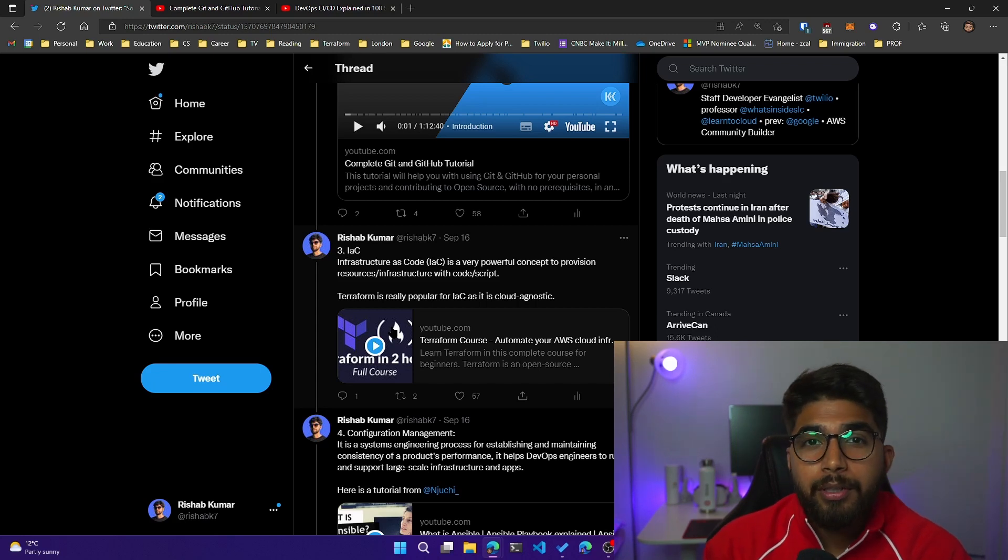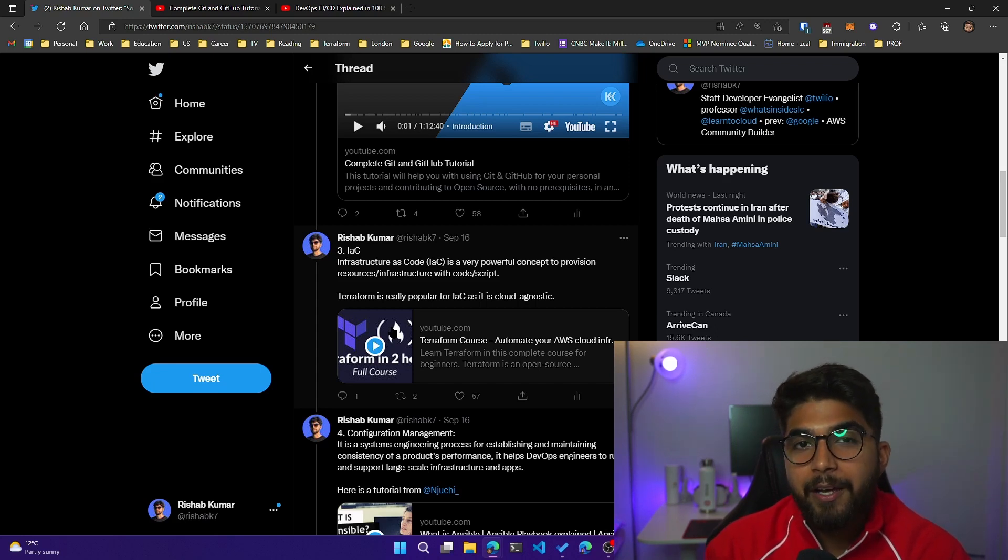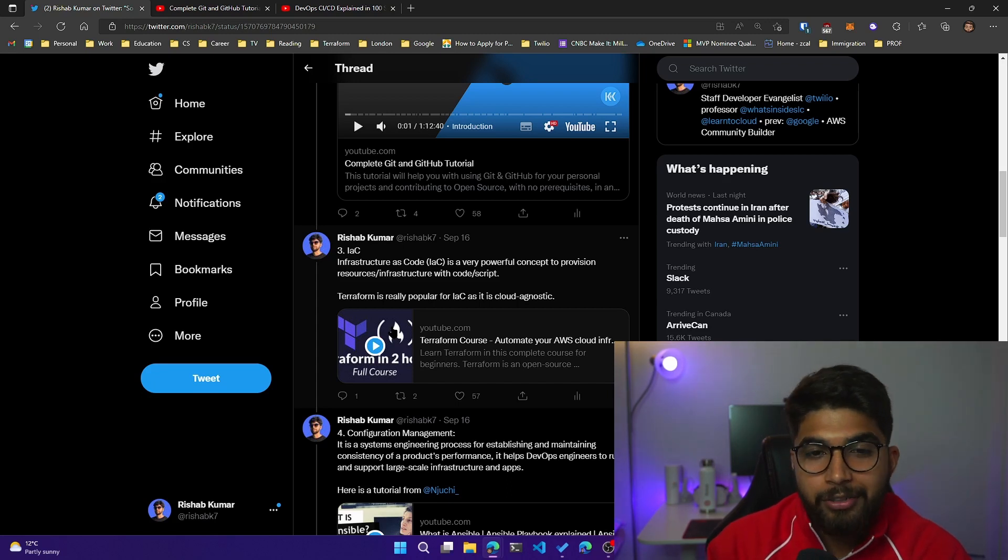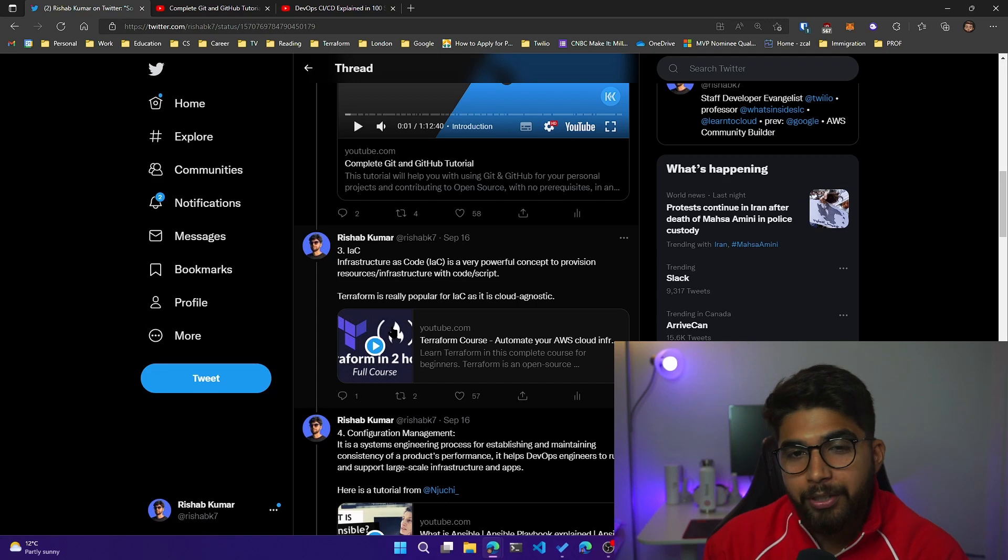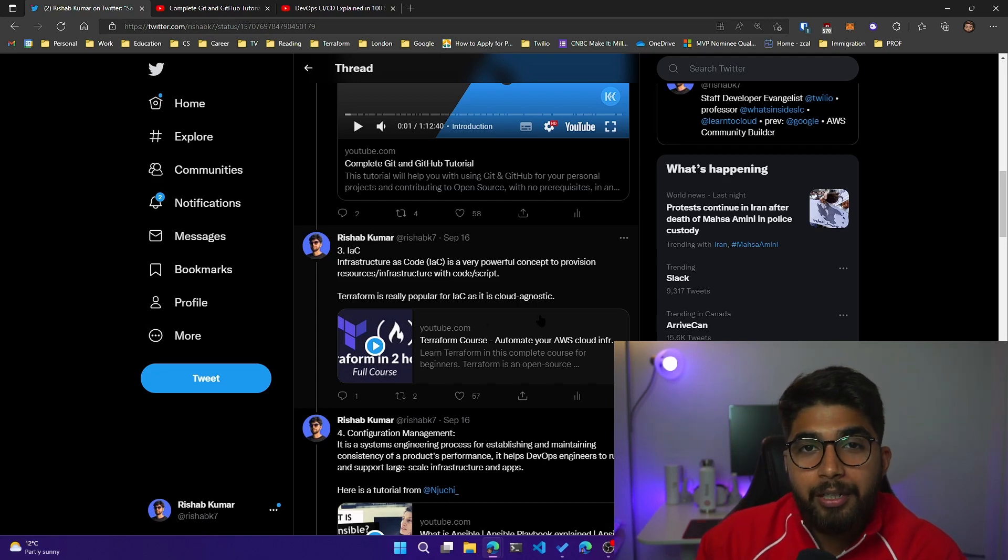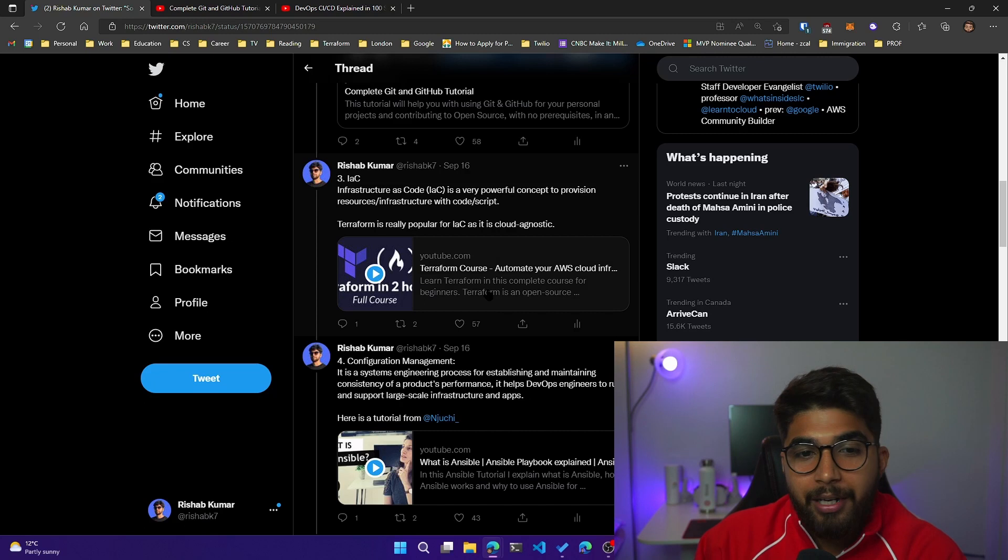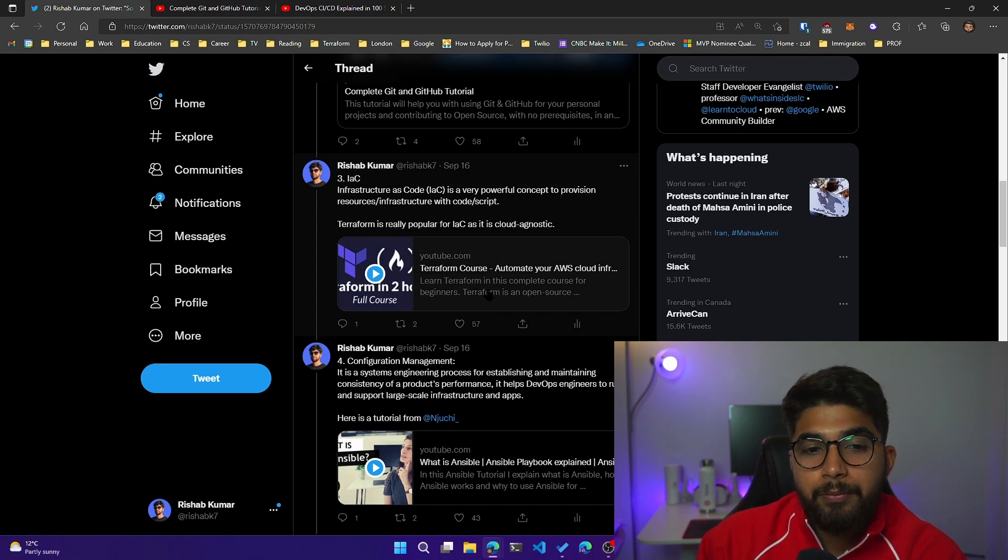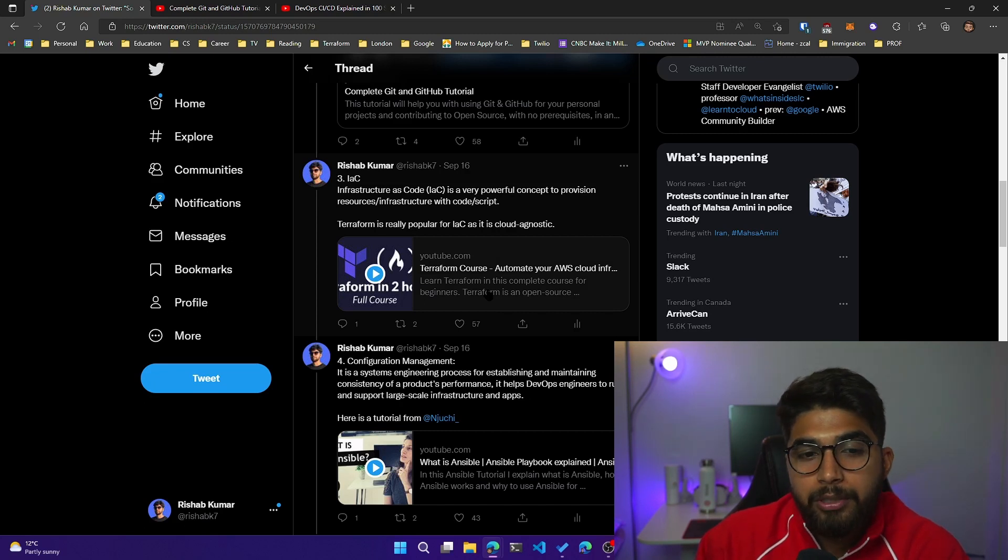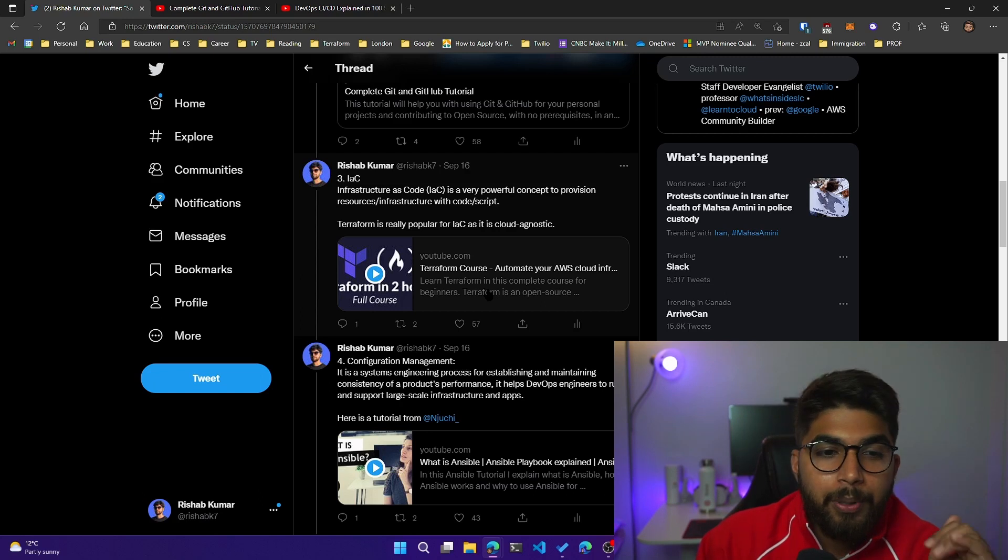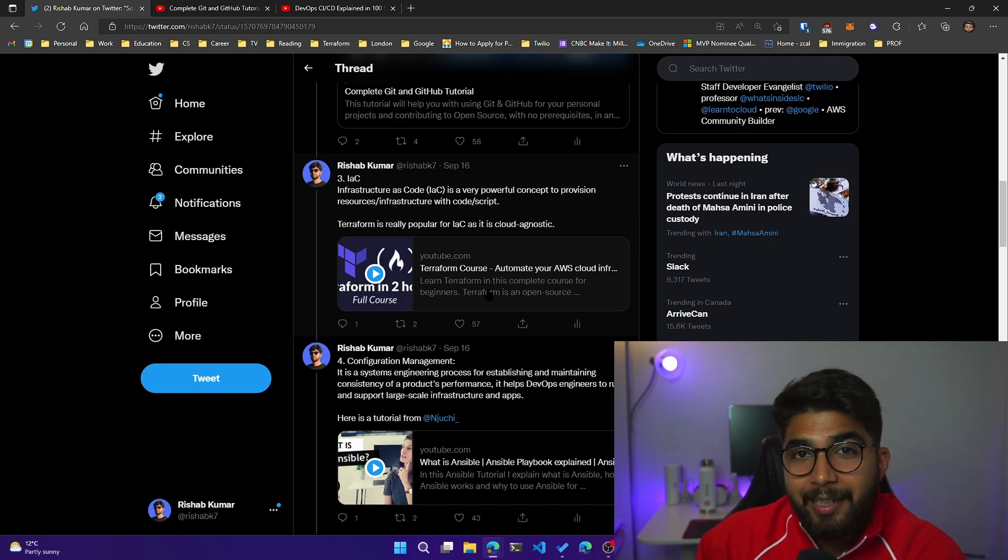Cloud agnostic basically means that you can use Terraform to deploy AWS, Azure, GCP, and any of the other cloud providers that we have. FreeCodeCamp has this great crash course which will help you understand how Terraform works. I'll again link it in the below, but check that out.